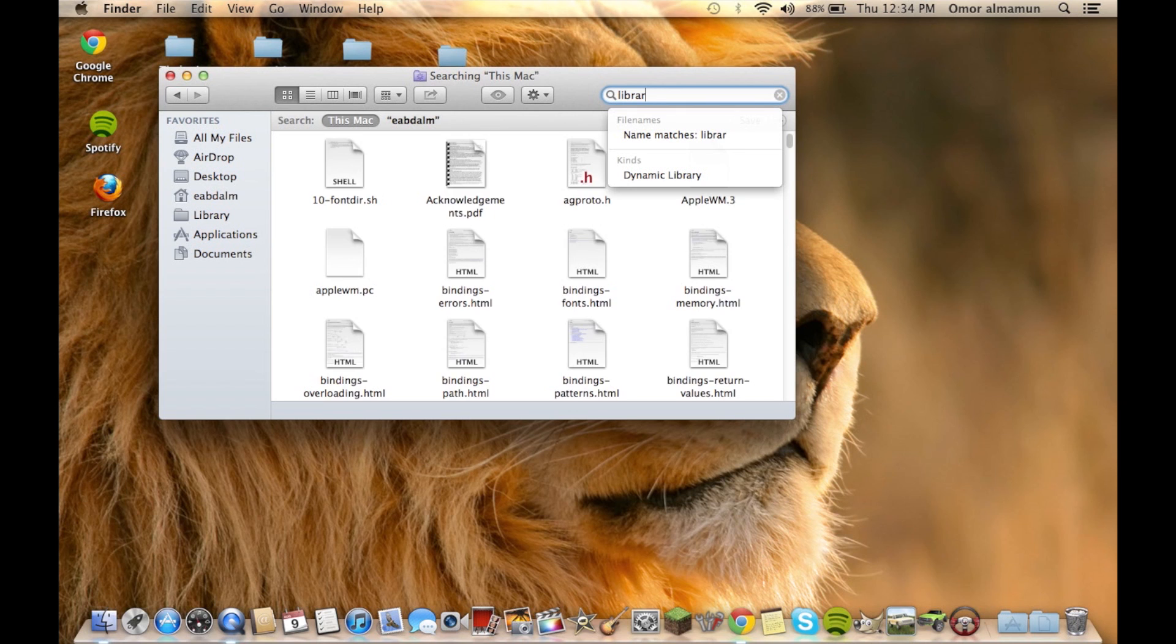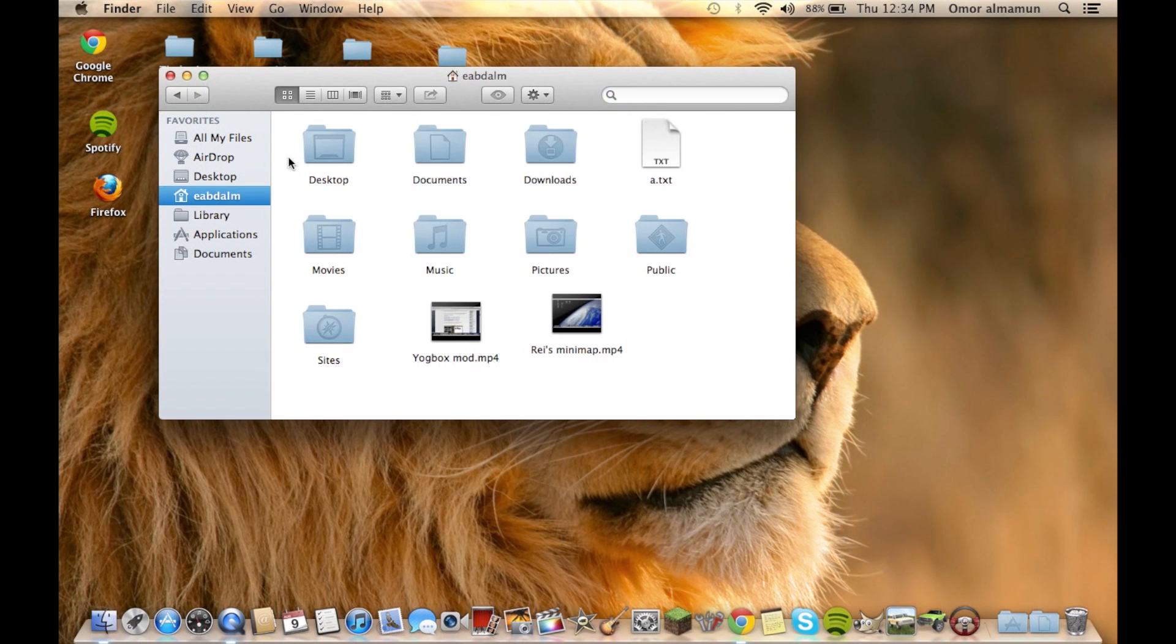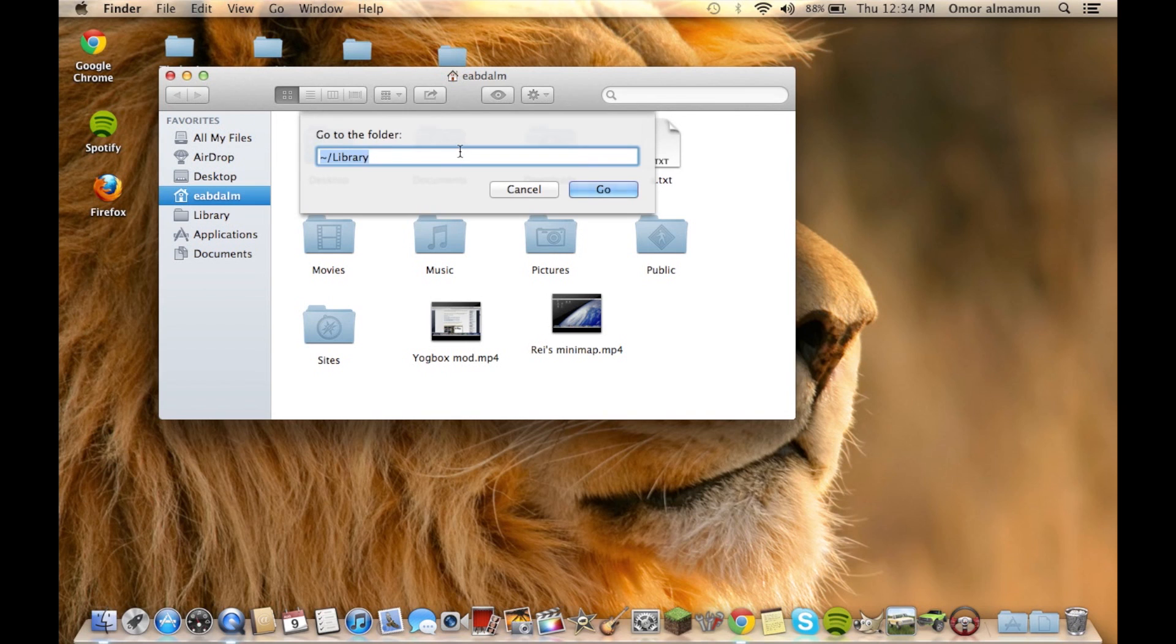...for Library or Application Support or Minecraft, you will not find it. So what you have to do is press Command+Shift+G and type in /Library with a capital L, then click Go and you'll go to Library.